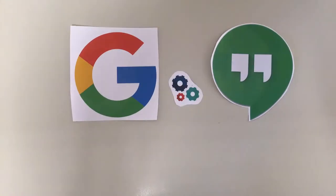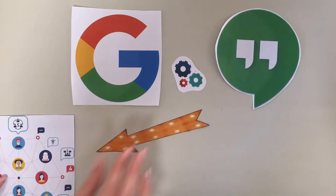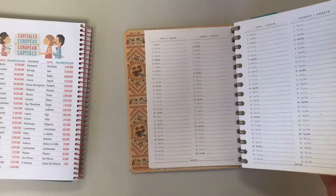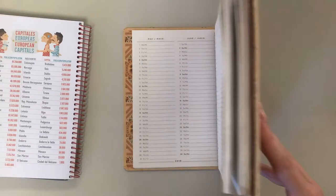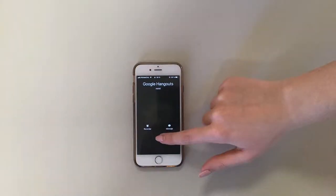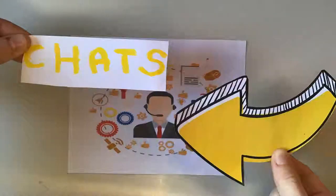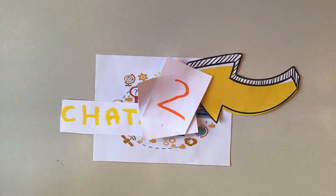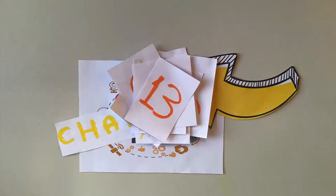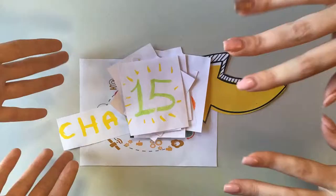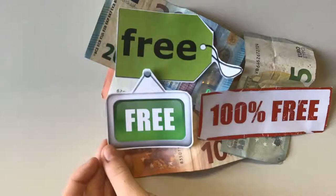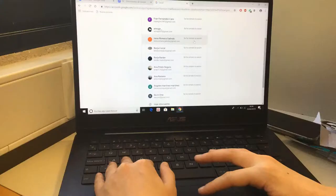Google Hangouts is an app for communicating developed by Google. In this app, you can communicate with your contacts throughout different ways: making a call, video call, or just messaging. Video calling chats could include up to 10 friends, whereas chat groups could include a maximum of 15 people. The best part of this app is that it's all free.